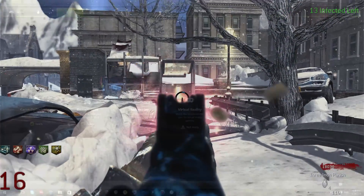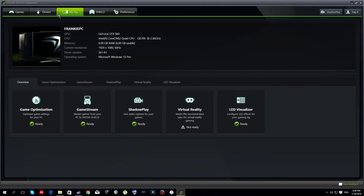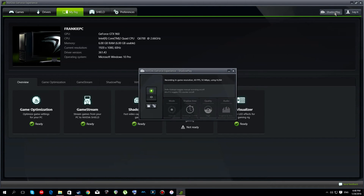So I definitely recommend ShadowPlay. Here's how to use it: if you have an Nvidia card, go to your system tray and open GeForce Experience. Click on the 'My Rig' tab and it'll give you all of your specs and tell you if you're enabled for ShadowPlay. If you're enabled you're good to go; if not, upgrade your GPU if you can. To adjust the settings, click ShadowPlay up at the top.